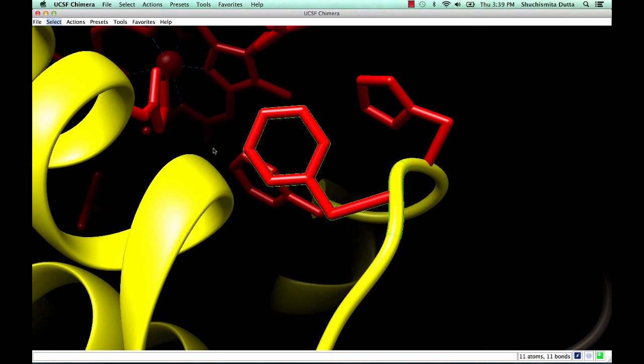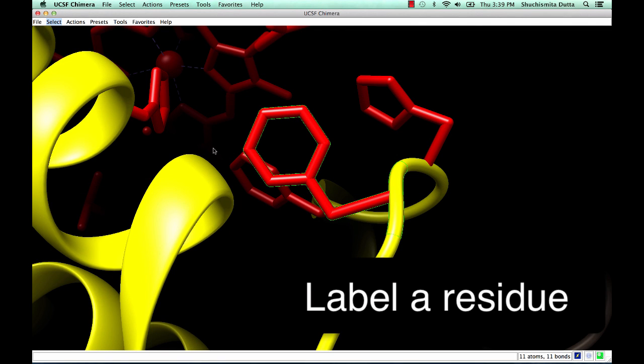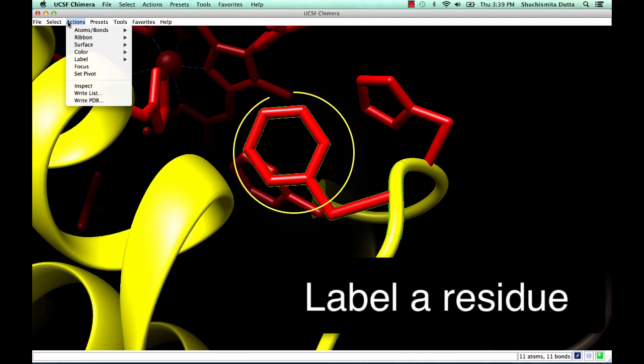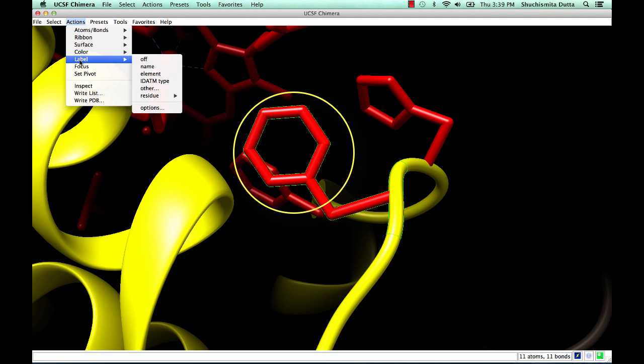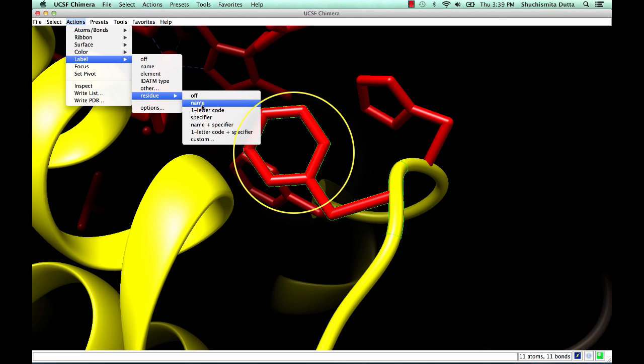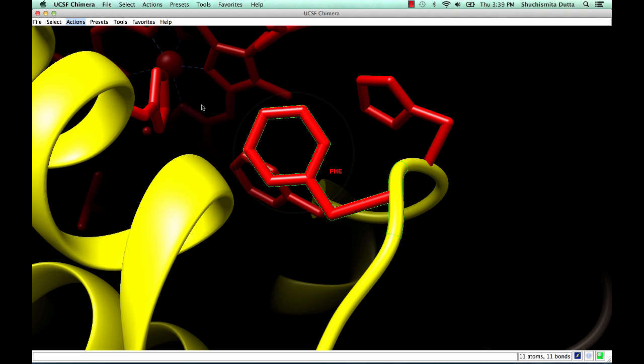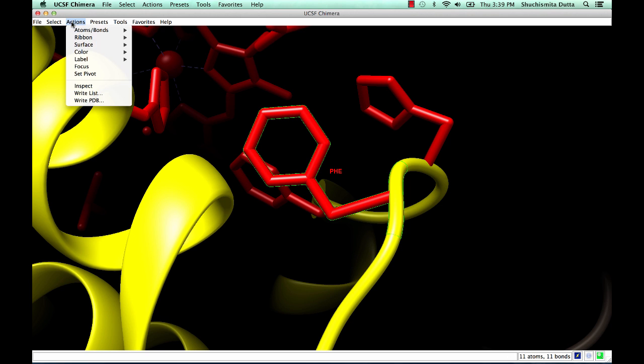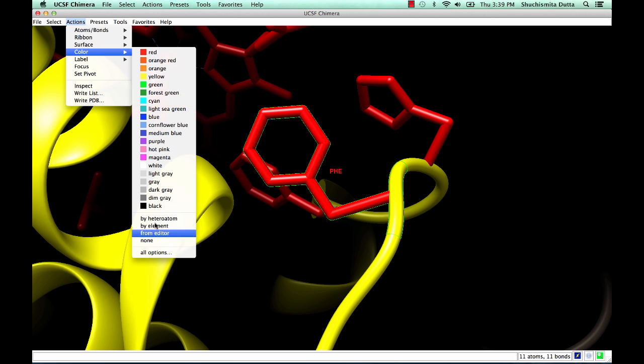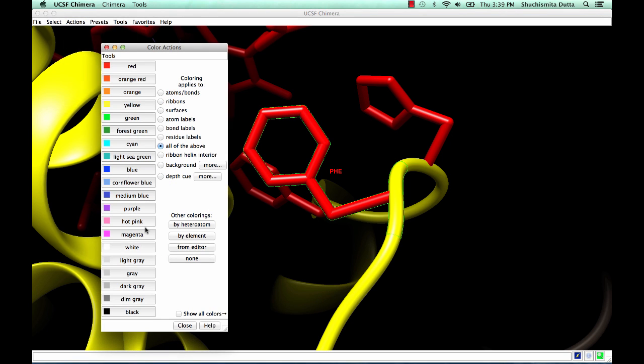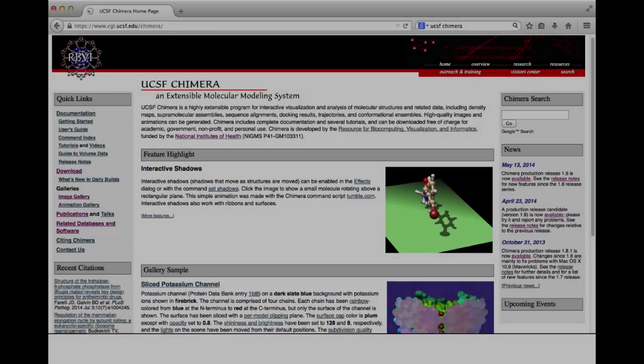To label a residue that you have selected, click on the Actions Label Residue Name option, and the residue label will show up. You can change the color of this label using the Color menu, specifically by changing the residue label color.